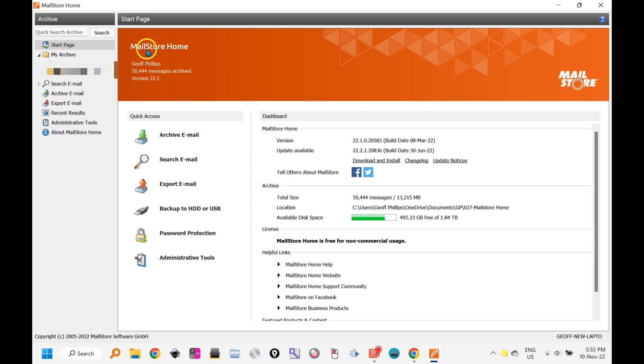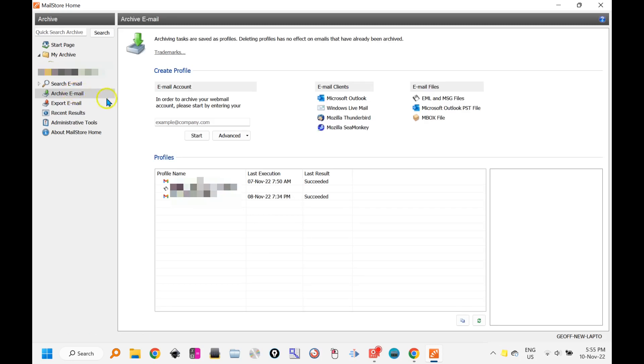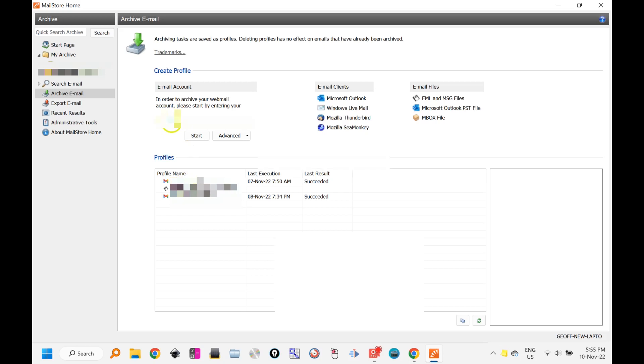To do that, first you go to Archive Email, and then you can see I've got a couple of accounts already that are archiving email. But to set up a new one, type in your email address here.